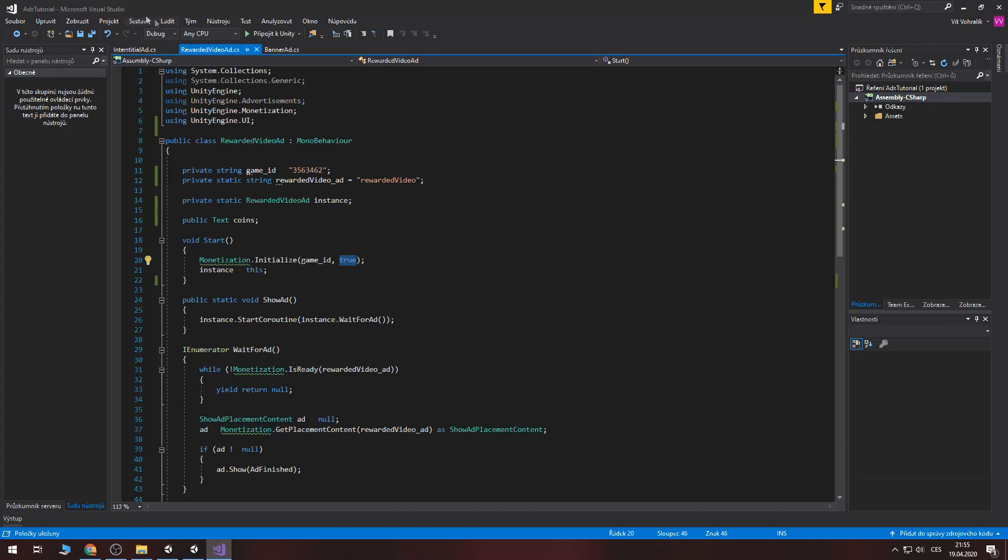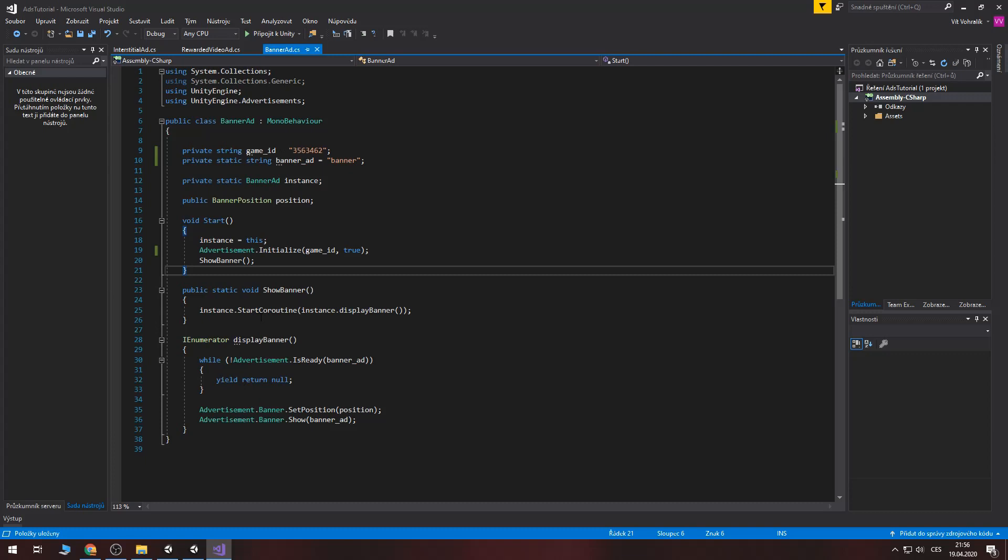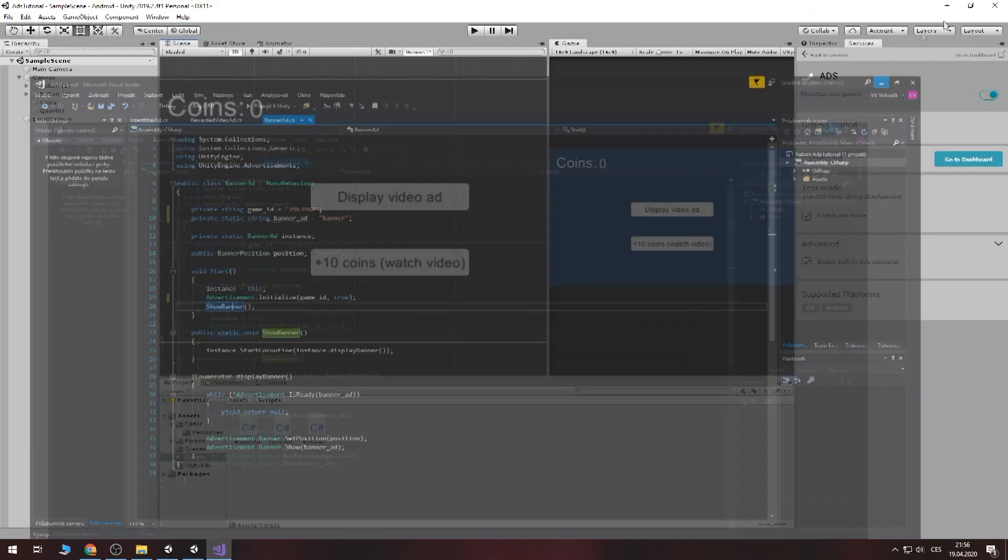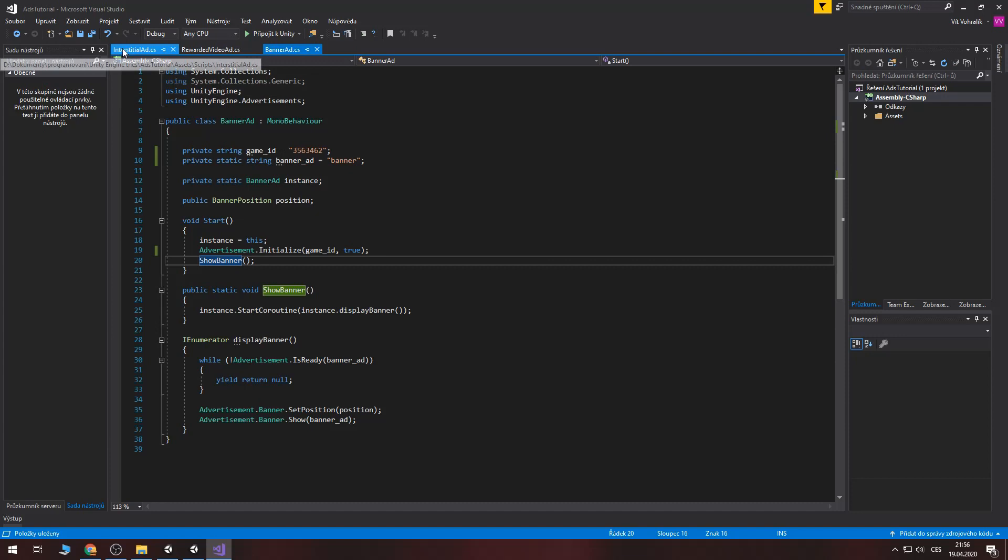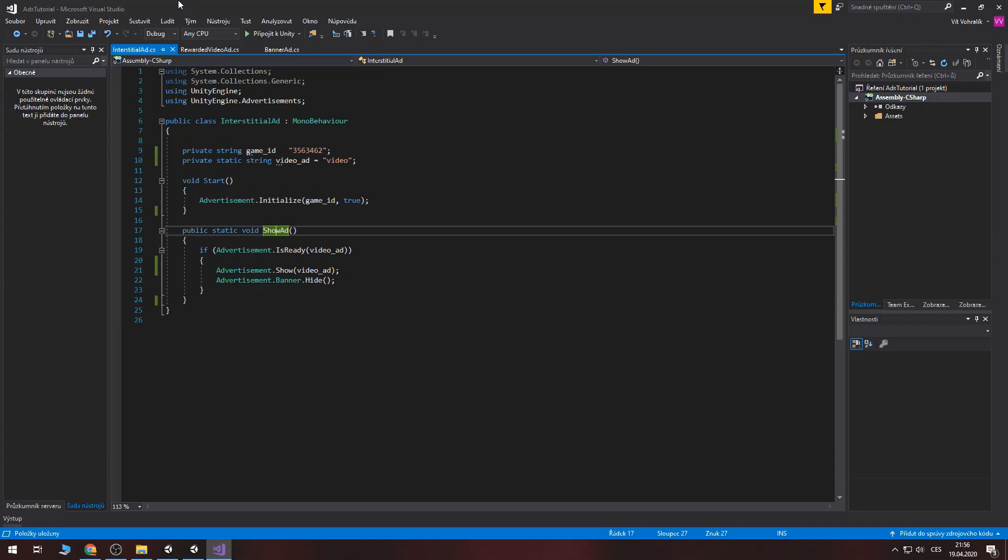There is method show banner which show the banner and there is a start which contains show banner. So if you start this scene it automatically show the banner after start. Now let's look at the interest detail ad. There is method show ad which show ad. So just call it and it will show ad. And there is a show ad too in rewarded video ad.